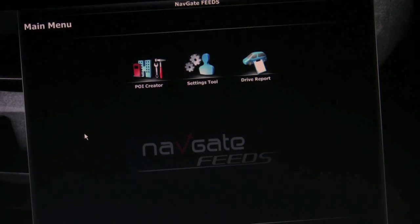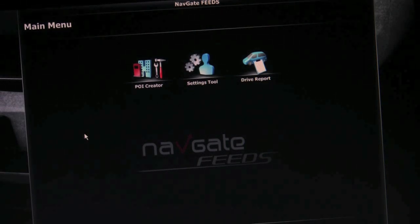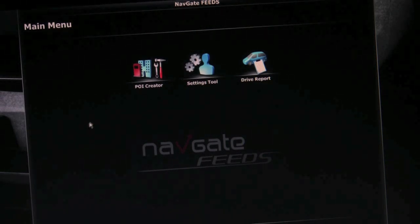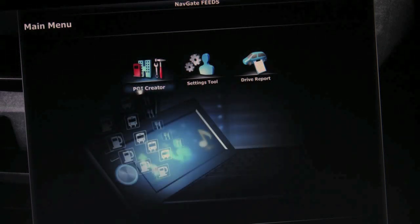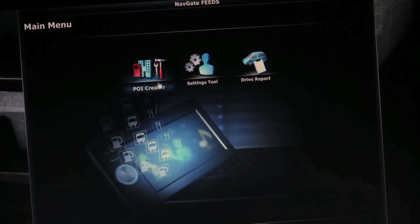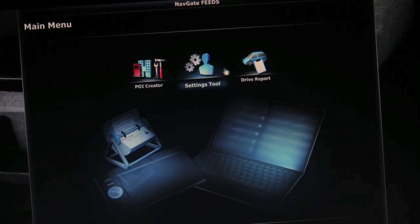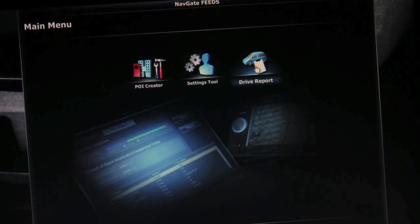Once you launch NavGate Feeds, you can see that you can do several interesting things, like adding your own POIs, customize your settings and create drive reports.